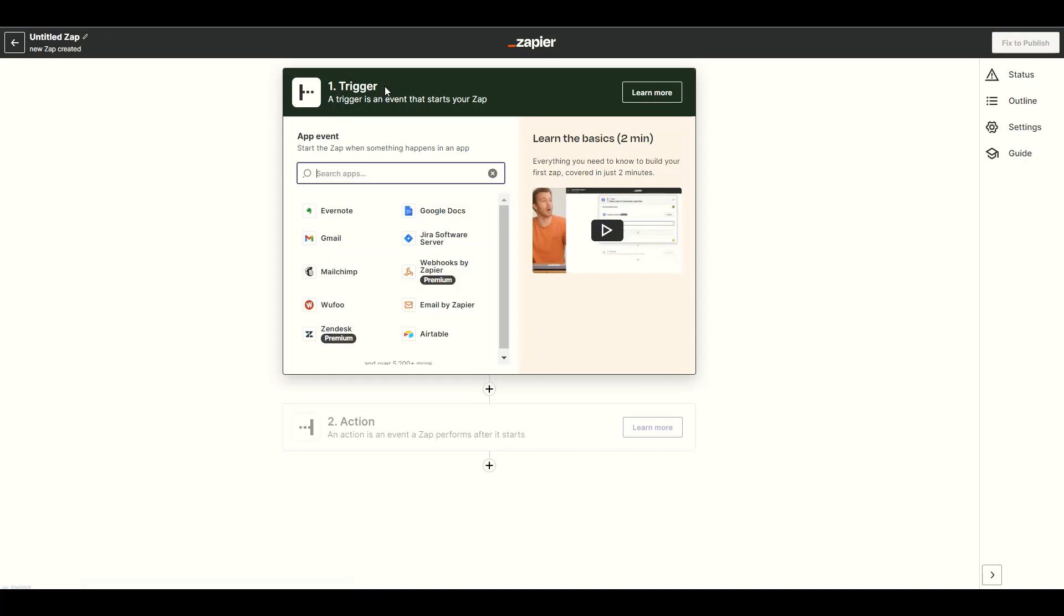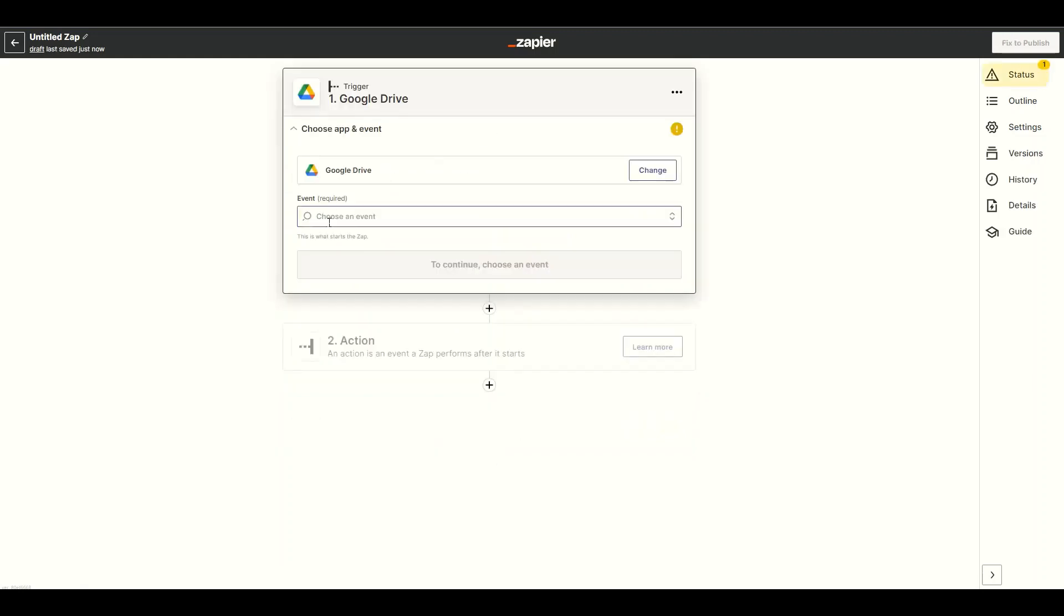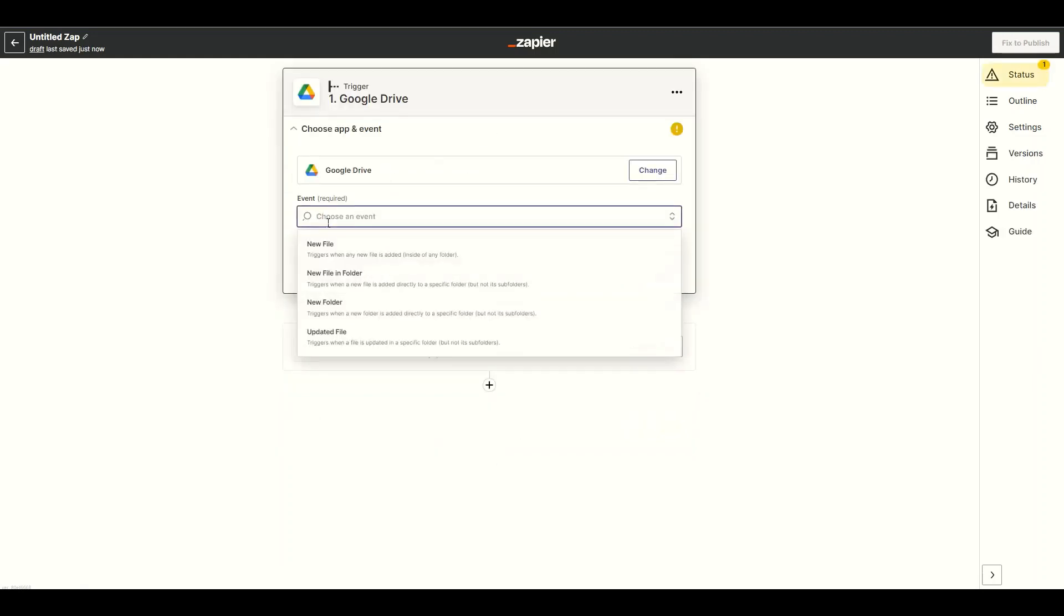Next, search and select the Google Drive app. Then choose the new file and folder as a trigger.